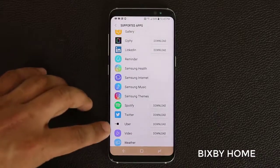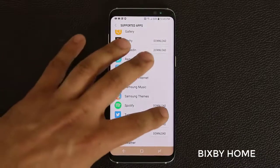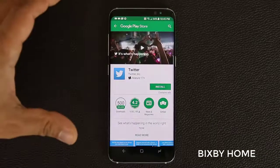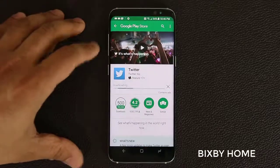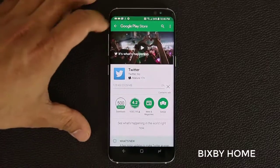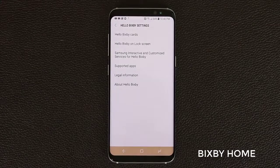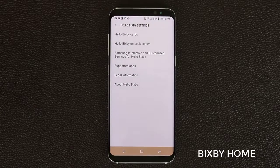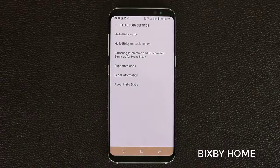Twitter, Spotify, Uber, Video, and all that good stuff. If you tap on one it takes you into the Play Store, where you can download the full application and then start using it on the Bixby Home screen. But that's basically what Bixby Home is all about — there's really nothing else you can do with it.